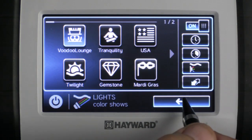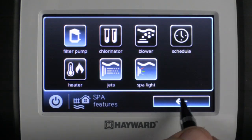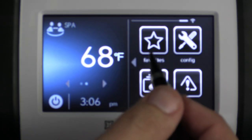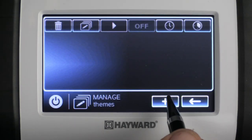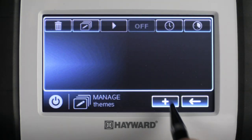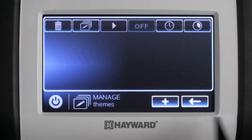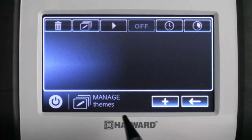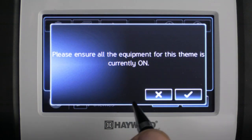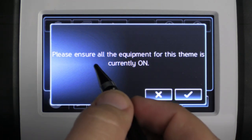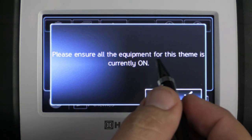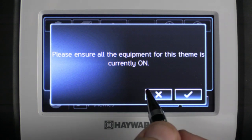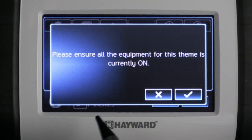After I've completed that I'm going to go back to the home screen. Now that I'm back on the home screen I'm going to press the themes button. Now that we're in the themes menu I'm going to press the plus button to add a theme. It's going to prompt me to ensure all the equipment for this theme is currently on, which we've already done. I'm going to press the check mark to save.